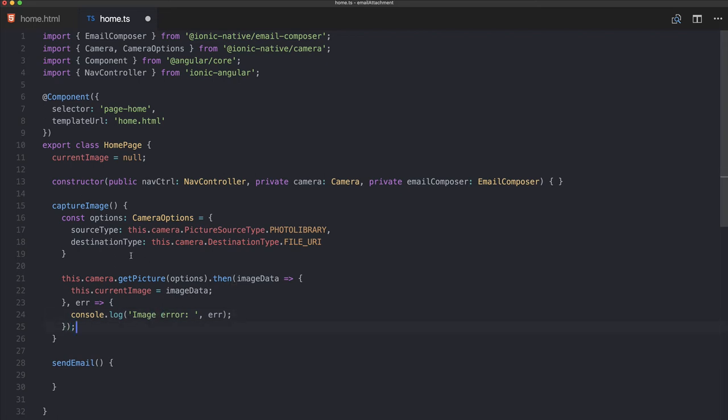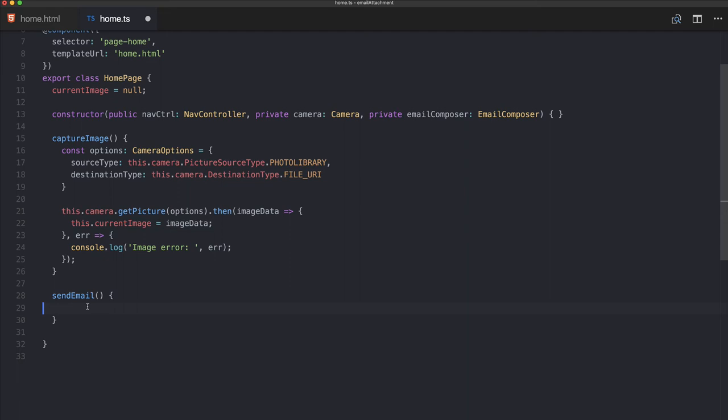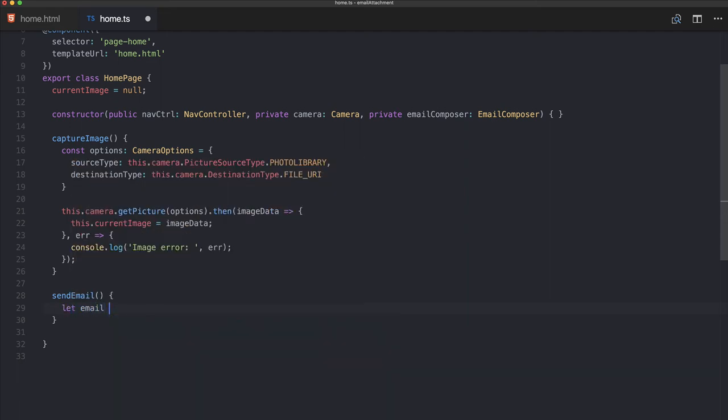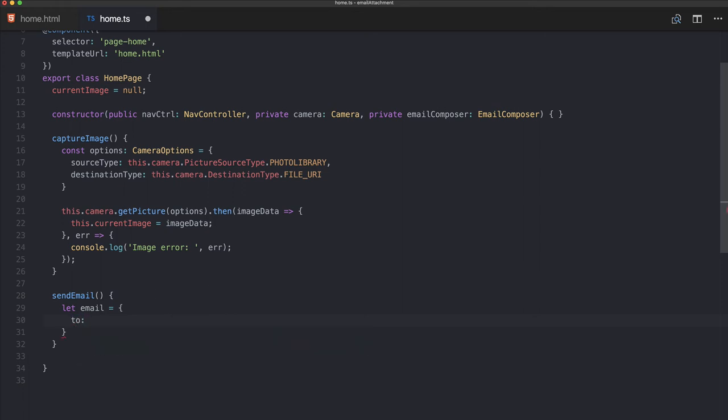Okay, so this will capture our image and then set it to our variable so it will actually be displayed. Now we're going to create our email. Inside the email you can specify all kinds of things, most important might be the 'to' field, so where do you want to send it to.